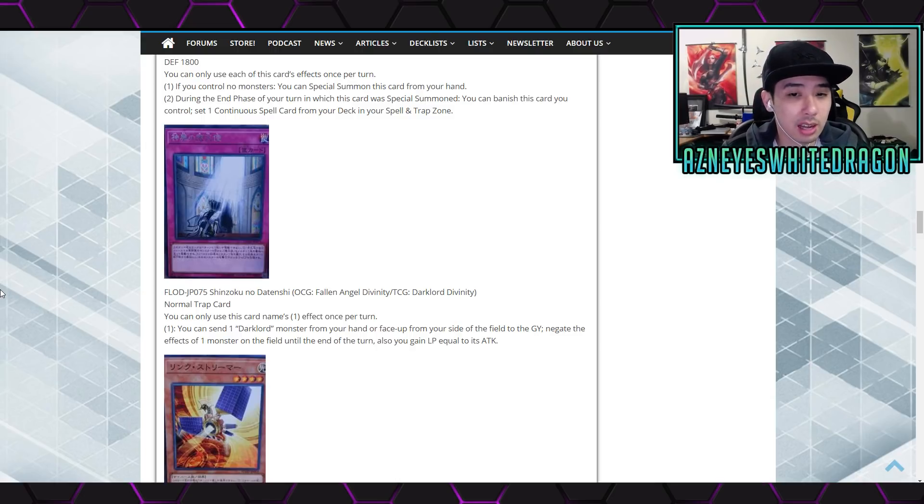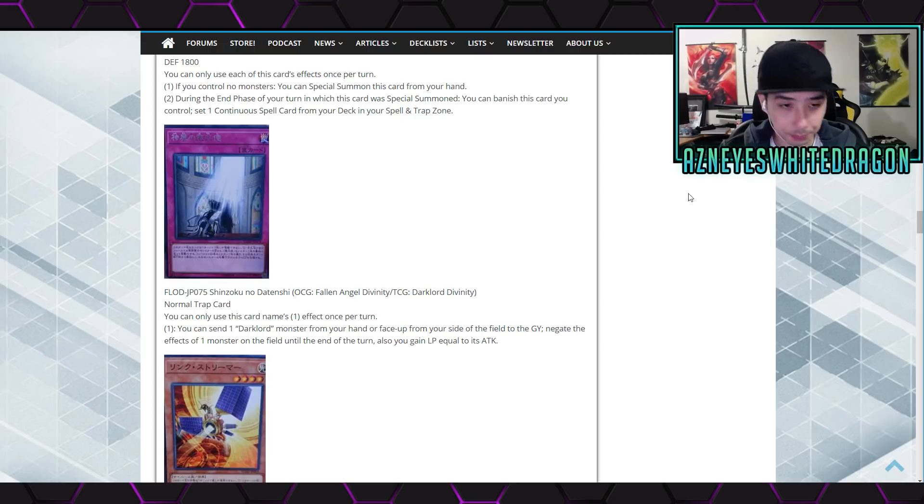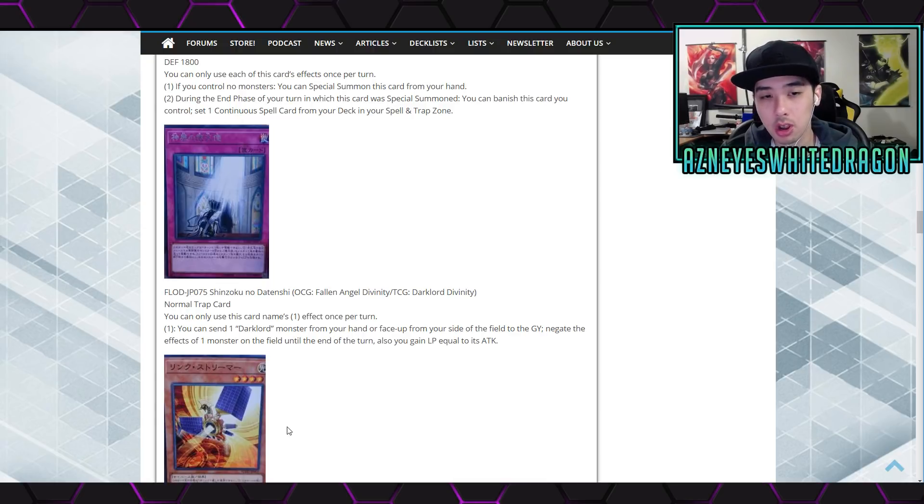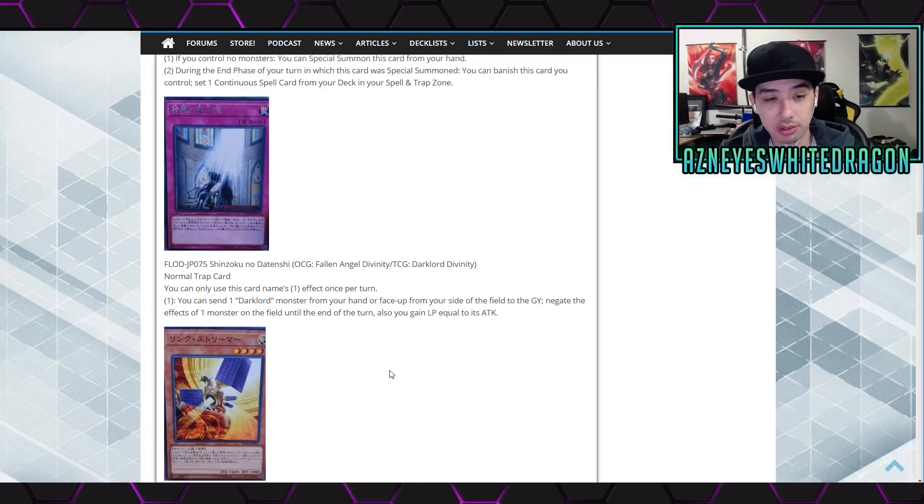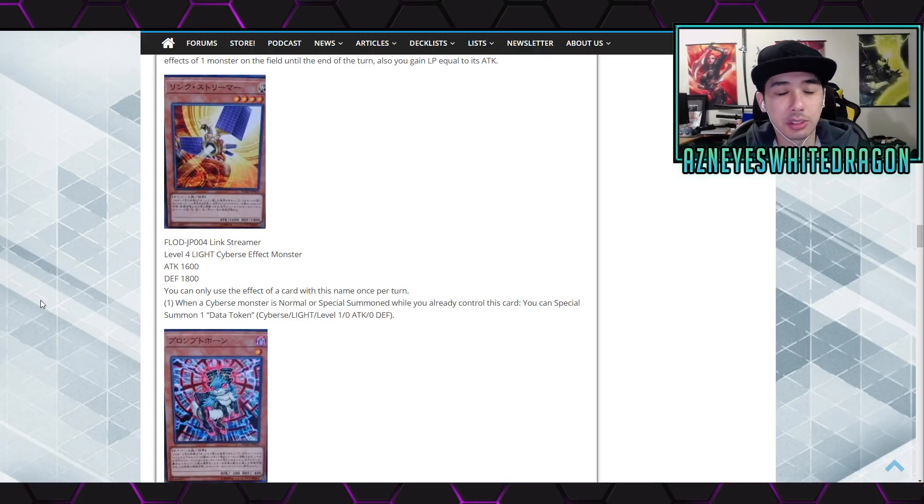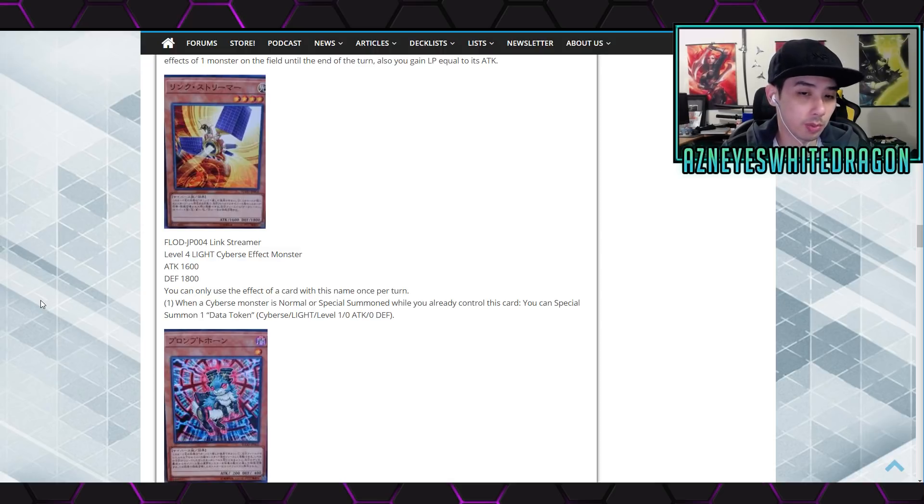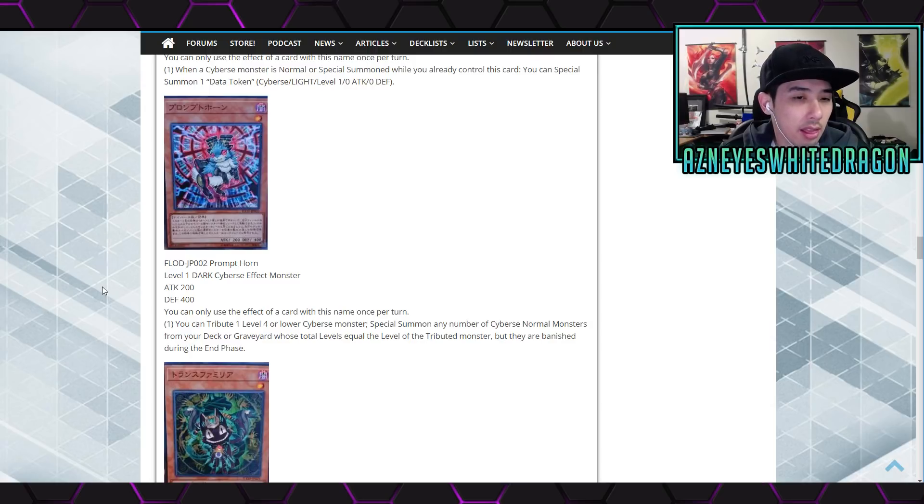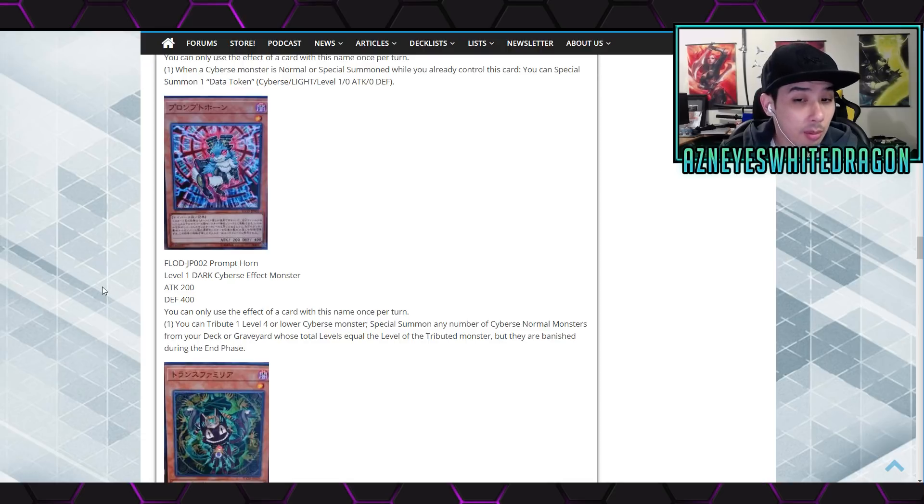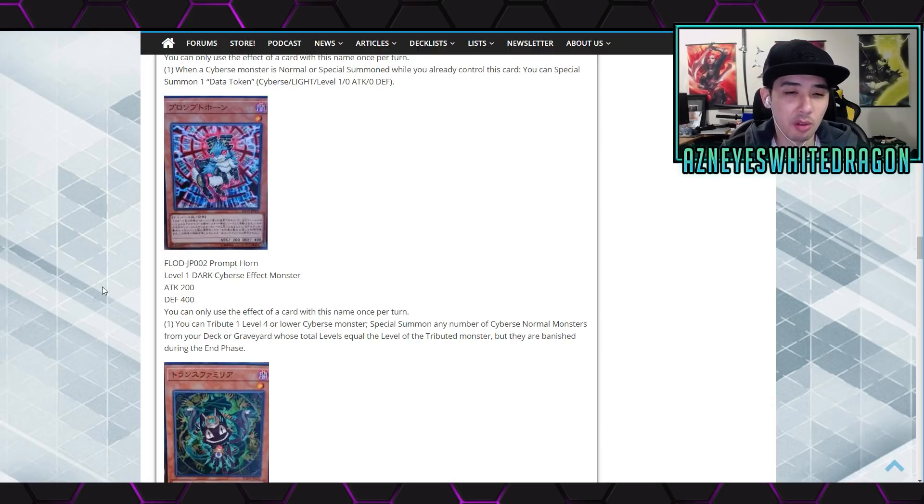Let's go check it out. So we got new Dark Lord support. Oh that's cool. Anyways, normal trap card, it's called Dark Divinity. You can use this card's first effect once per turn. The first effect reads, you can send one Dark Lord monster from your... Next up we have Link Streamer. So it's a level four light cyber 1600 attack 1800 defense. You can use the effect of this card name once per turn. When a cyber monster is special summoned while you already control this card, you can special one data token. Next up we got the Prompt Horn, level dark cyber 200 attack 400 defense points. You contribute one level four or lower cyber monster, special summon any number of cyber monsters from your deck or graveyard whose total levels equals to the level of the tribute monster, but they are banished during the end phase.